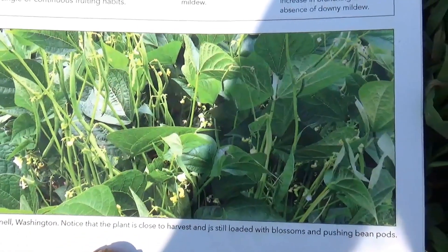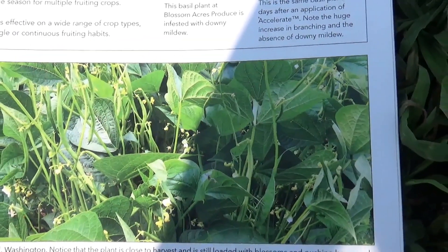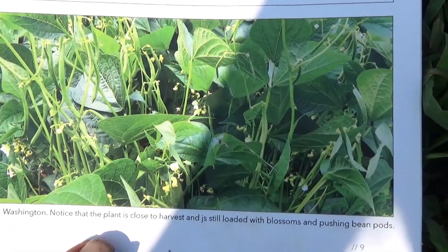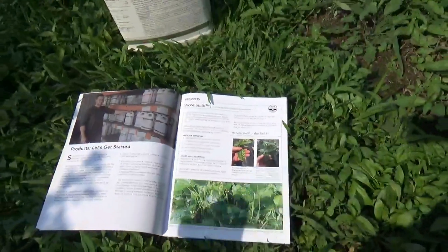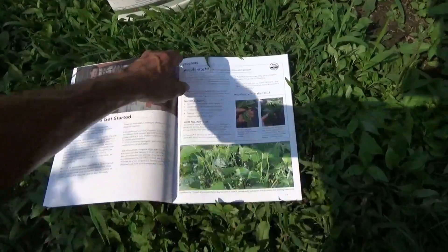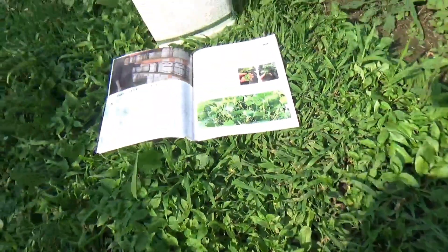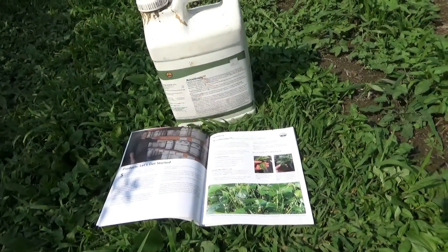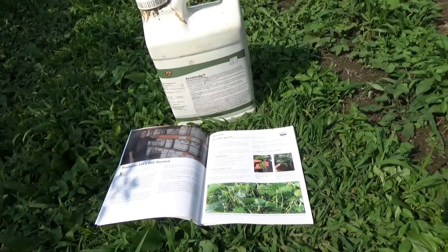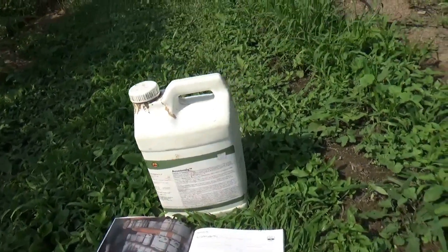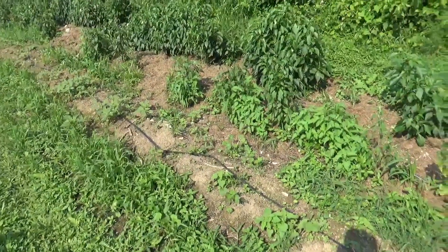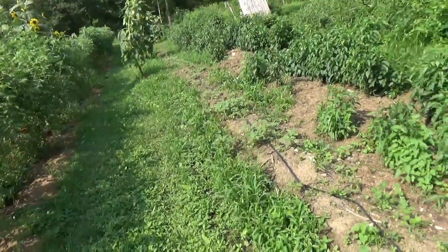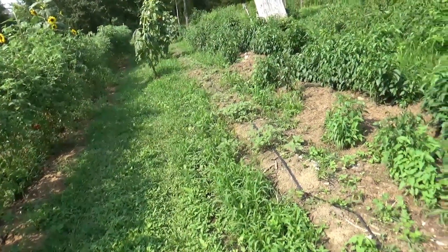Here's green beans in Connell, Washington - notice the plant is close to harvest and still loaded with blossoms and pushing bean pods. I've used this product for about two years now and found it to be really beneficial, especially for tomato and pepper production, and also for potatoes - even though I lost a lot of my potatoes to the Colorado potato bug, but that's a whole other matter.